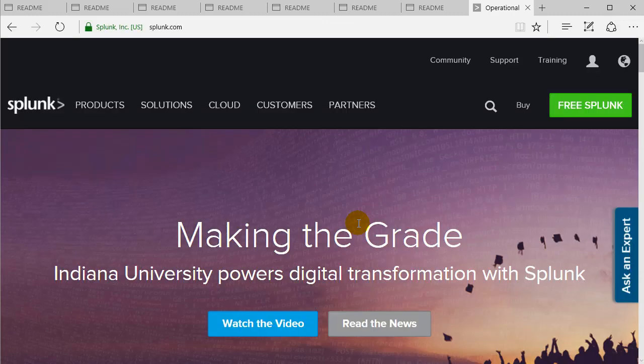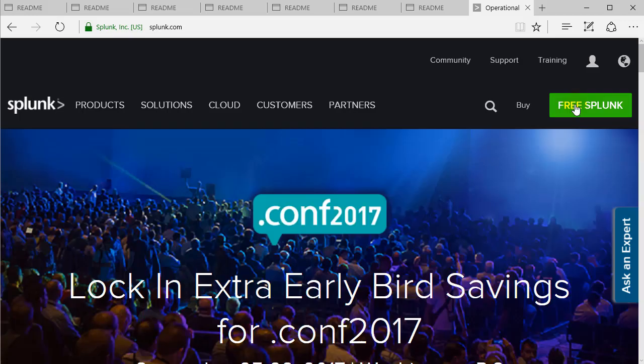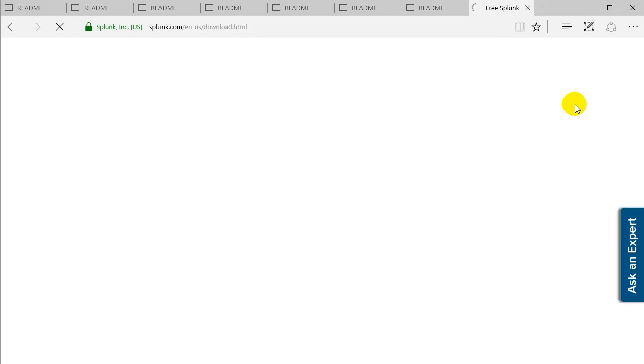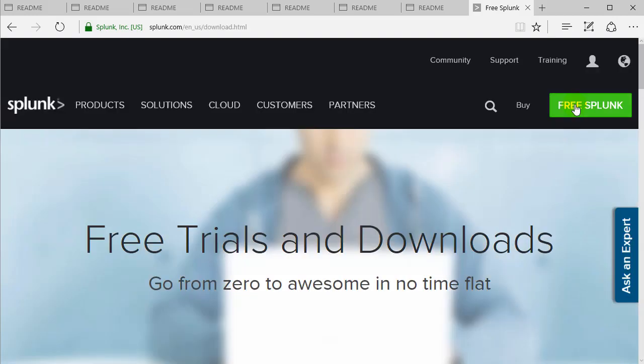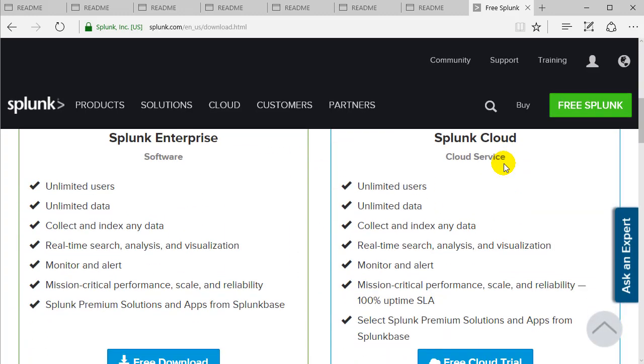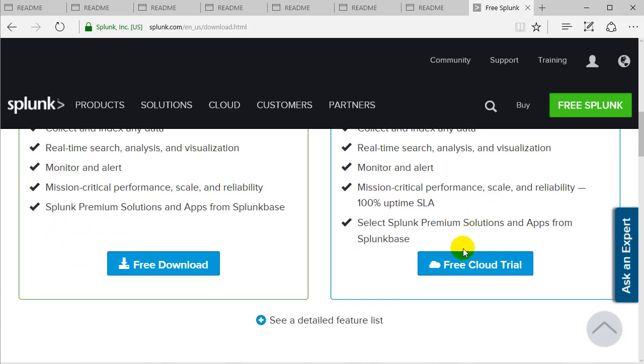We're going to get an email verifying that we signed up correctly, so it'll take a few moments. Once you do that, you'll be able to log in and get going with the product. There's a couple different products here. Once you sign up, there's the Splunk Enterprise and the Splunk Cloud. One is more of a service, one is software. I'll show you both here.